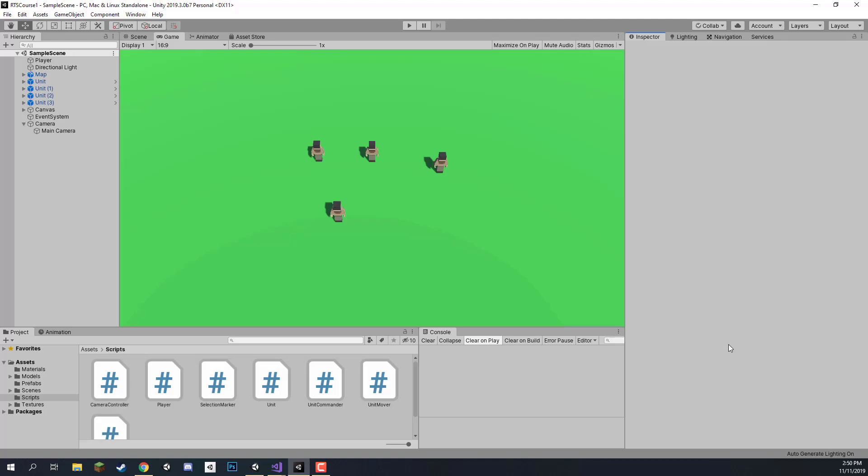Hey everyone and welcome back. In this lesson we're going to work on starting to create our resource, which is going to be a tree that the units can gather, giving them food, and with this food they can then spawn more units.